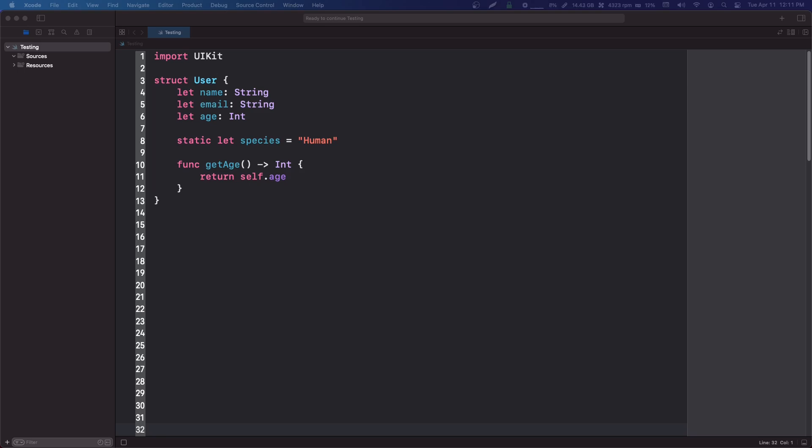Hey what's up guys, it's Codebro from codingwithcodebro.com. I got a message asking about the static keyword in Swift, and it's pretty simple, so I thought I'd go over it quickly with some practical examples.